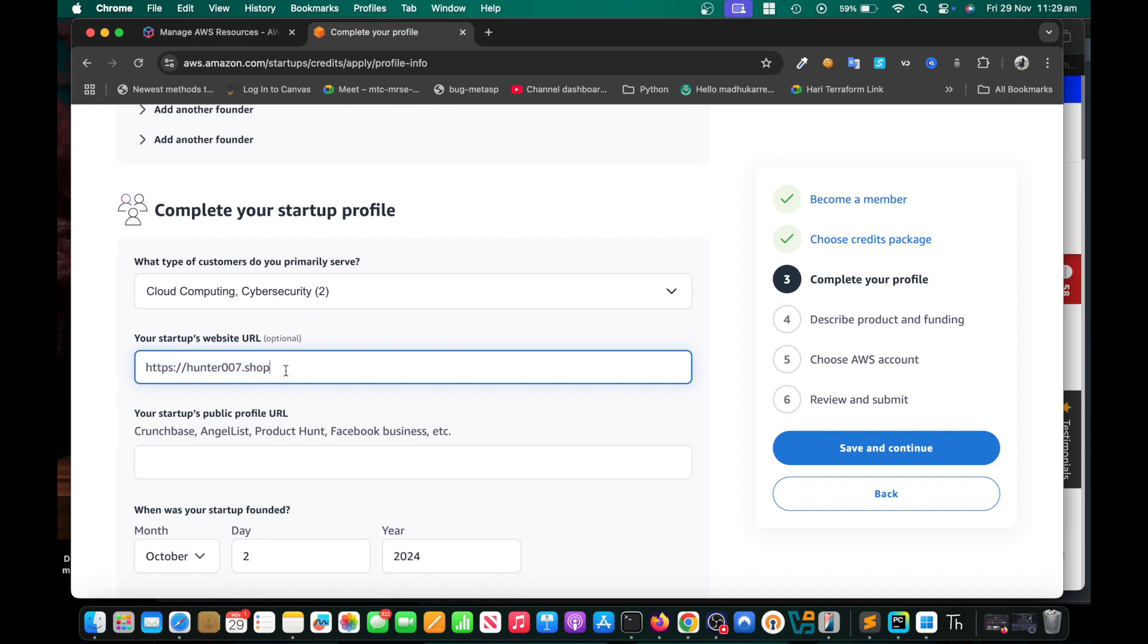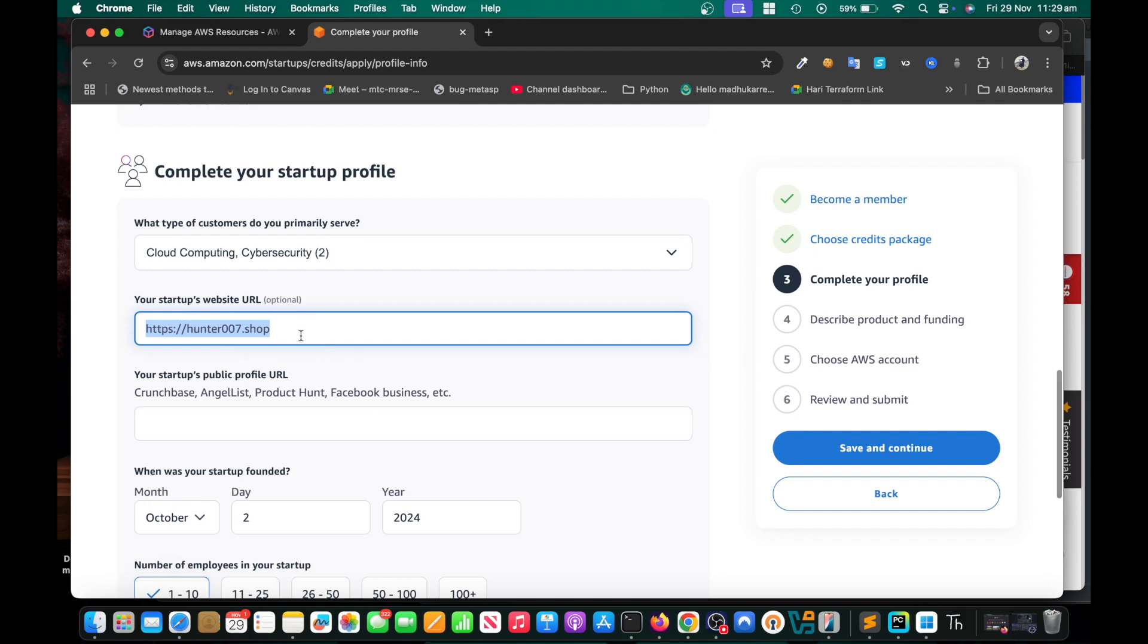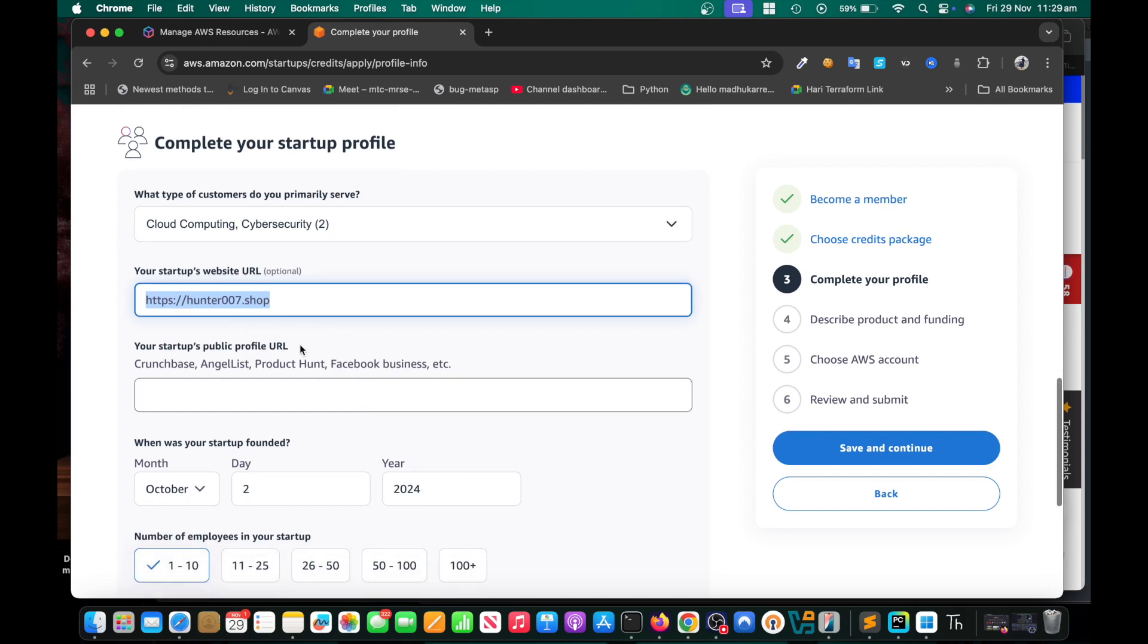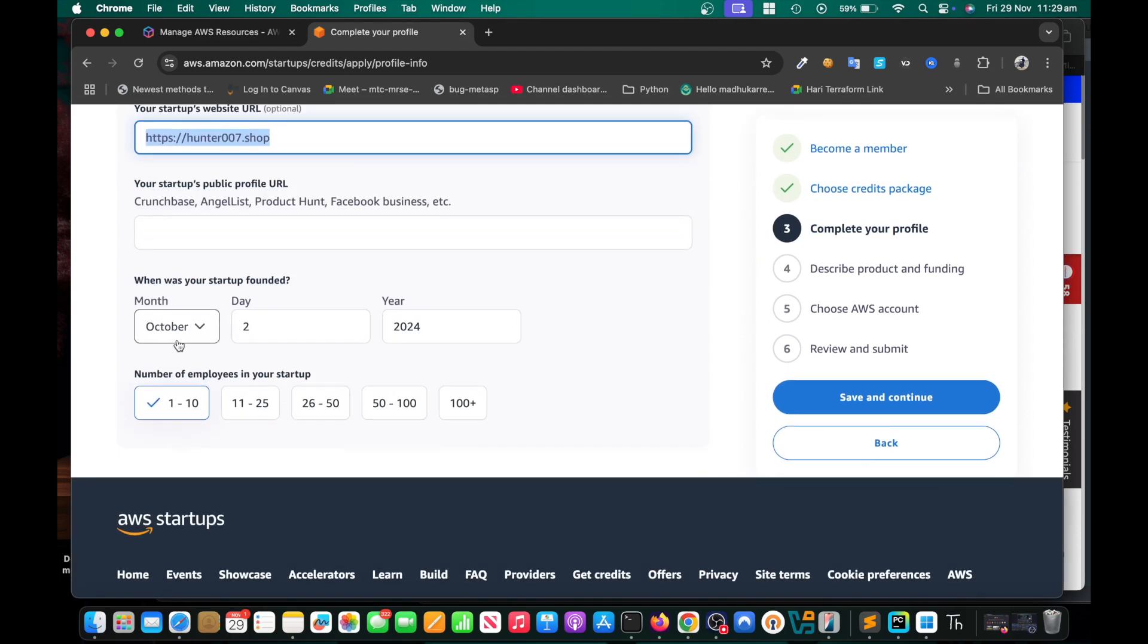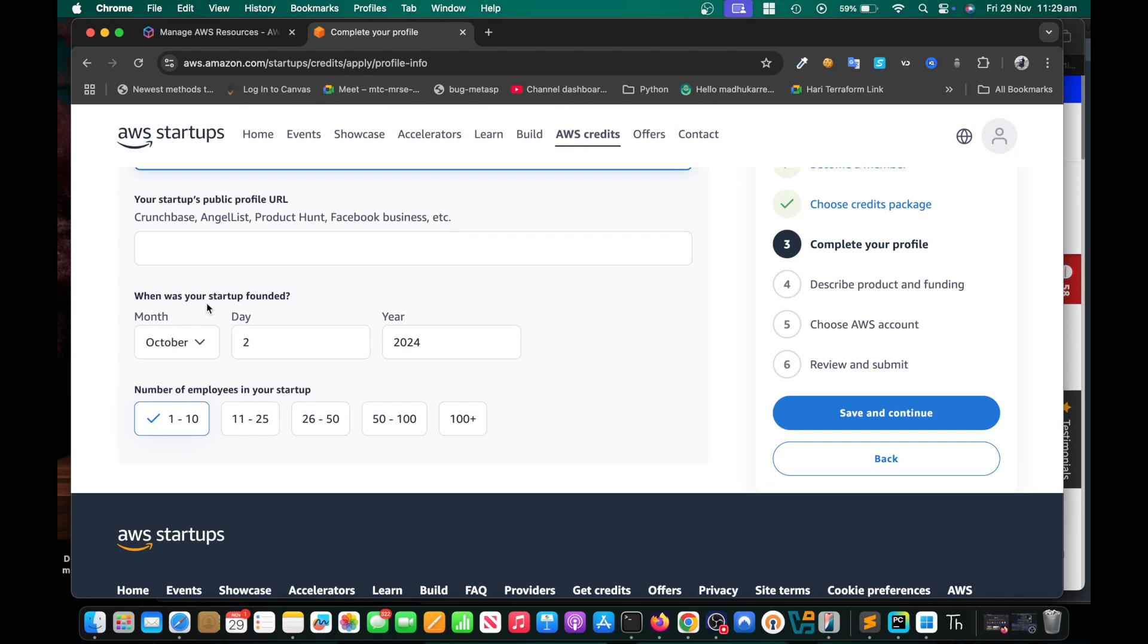Of course it's good to buy a domain, but if you want, you need to set up the website. This is optional because you are a startup so you don't actually need it. But if you can set it up that's going to be really helpful because they can have a look at that. Then you need to choose when your startup was founded. Just choose number of employees one to ten because that's a startup.